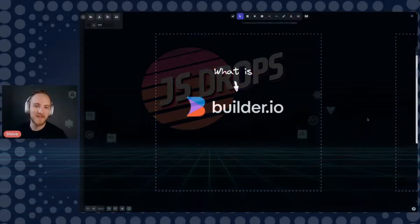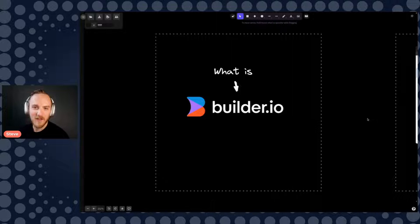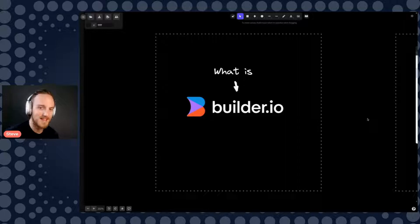Hey, everybody. I'm Steve. I'm the co-founder and CEO of Builder.io, and I'm going to walk you through what is Builder and why does it exist?